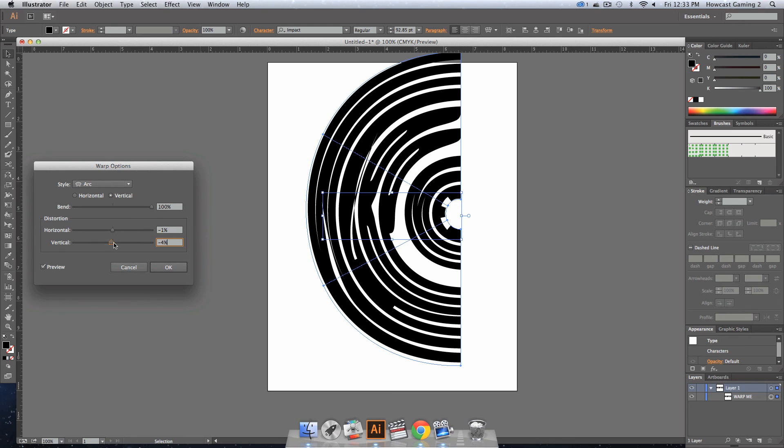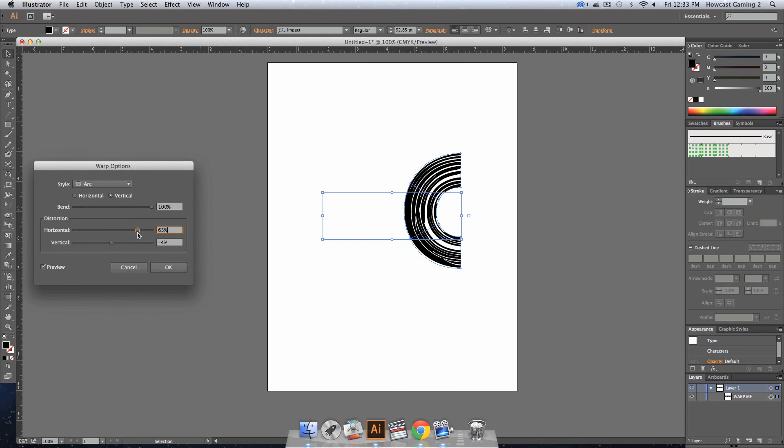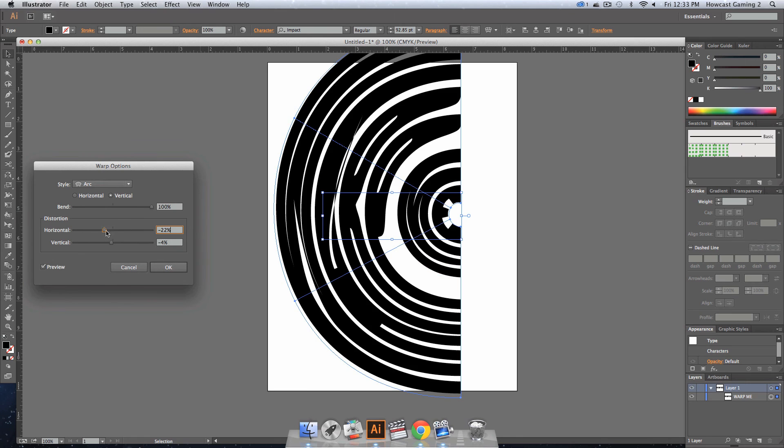So usually you want to make sure it's not all the way to the end of the horizontal or vertical when you start. But once you have it there, you can change the size of that warp.